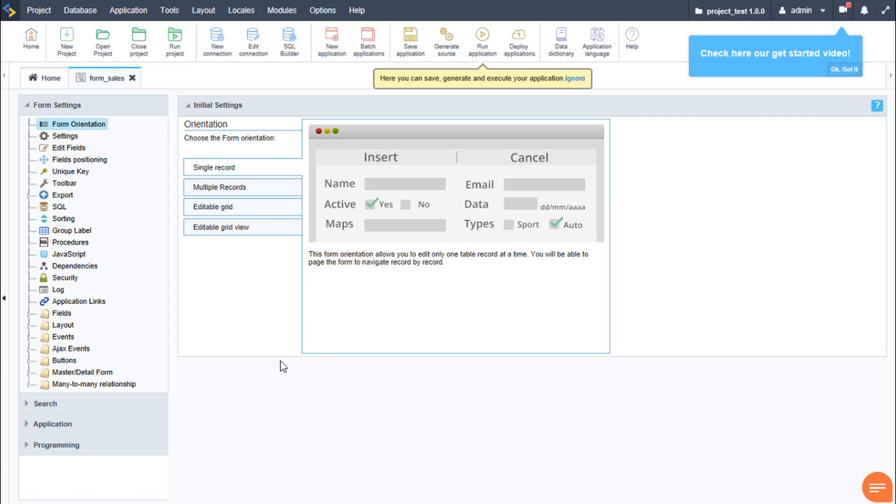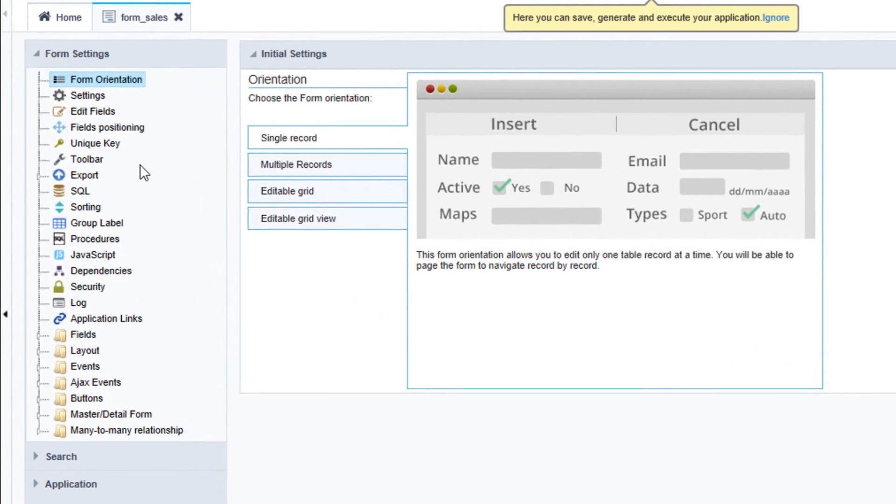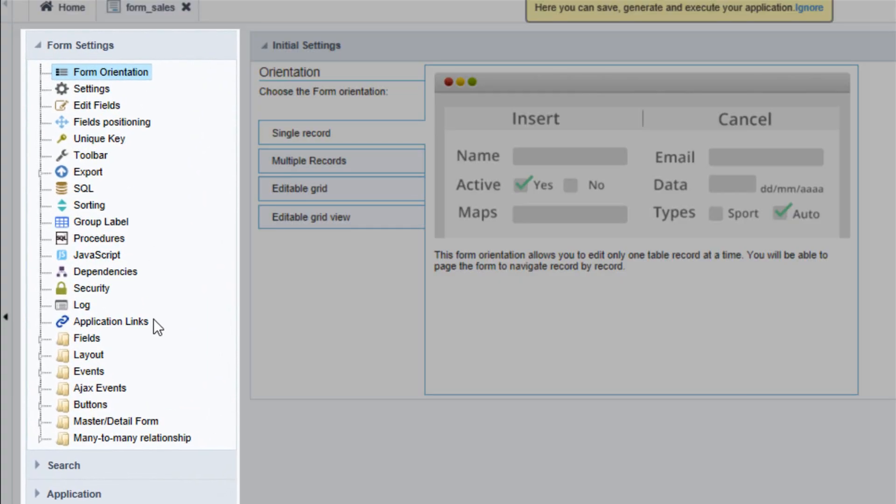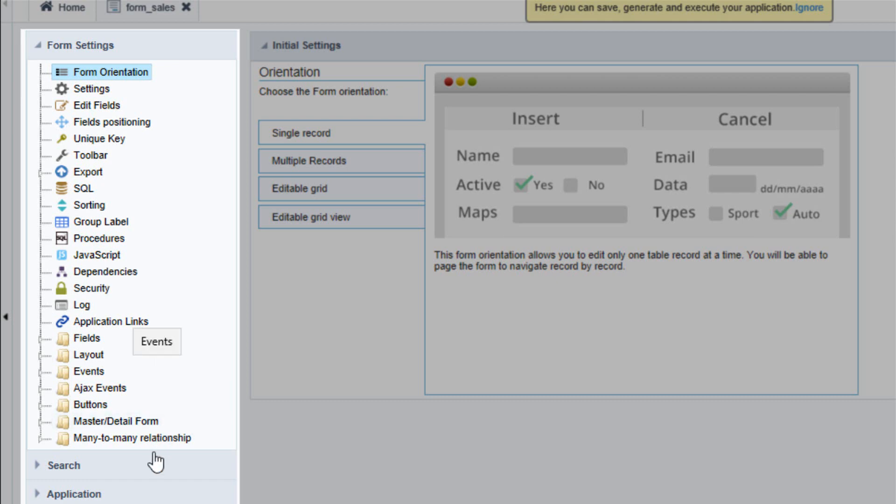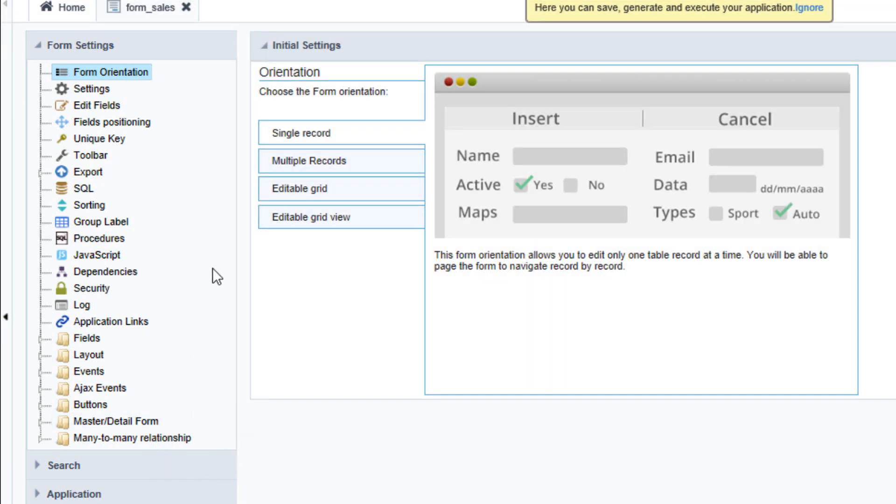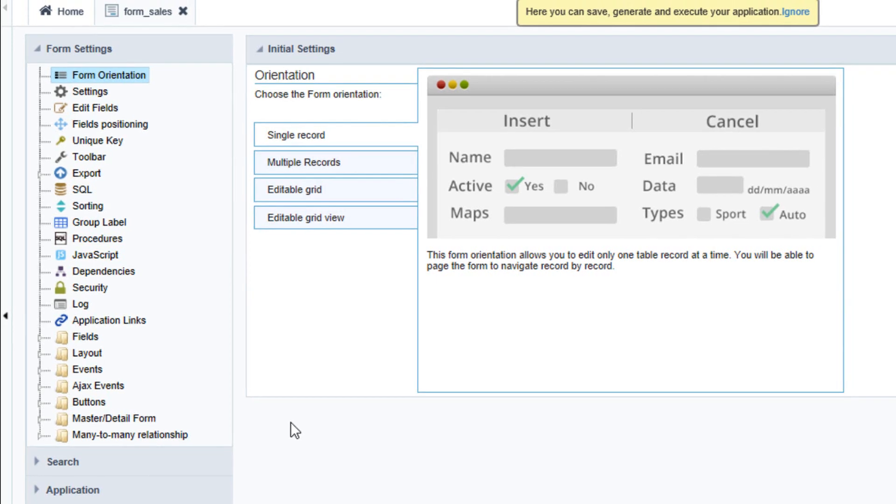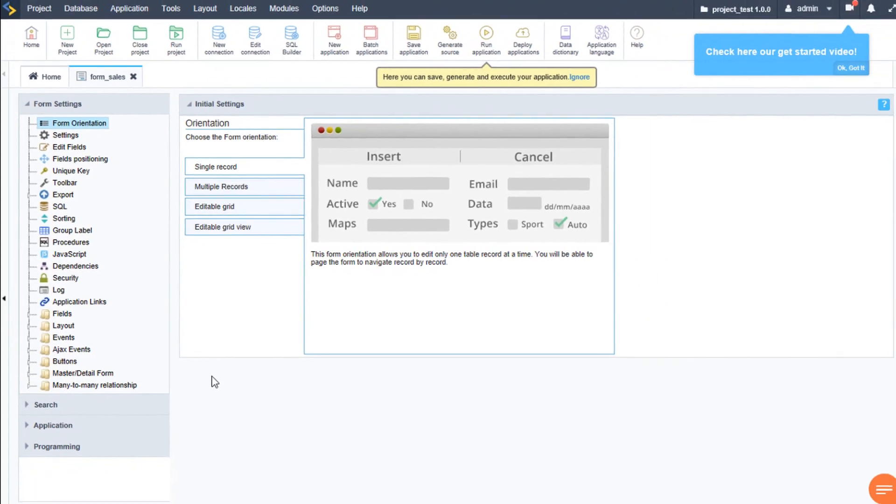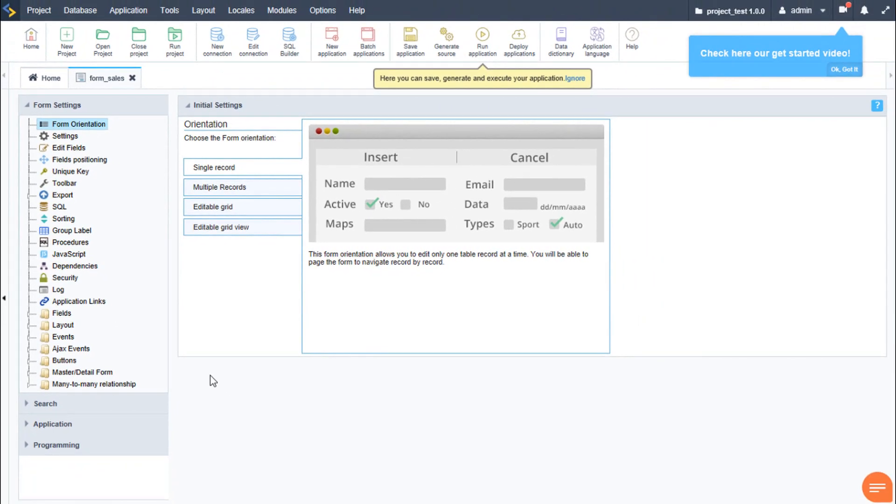Once we are inside the form application and it has been created, we will see on the left hand side that Scriptcase organizes all the options inside the left menu. Within each of these available options, we have various settings ready for us to use at the click of a mouse. And we can begin configuring and customize the form as we so please. For now, let's just run the form as it is by selecting the run application within the ribbon menu.